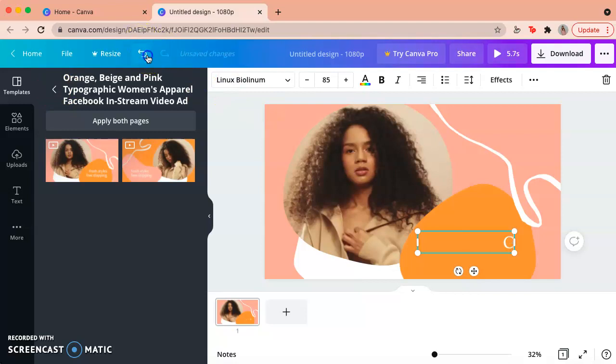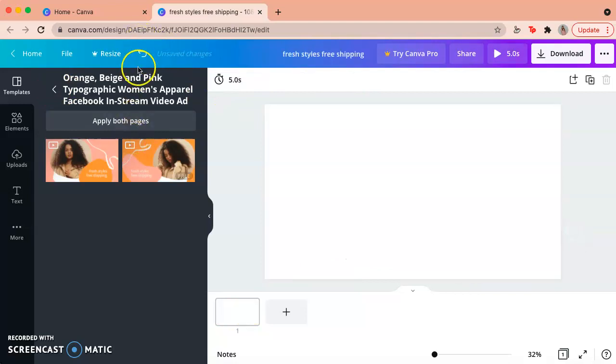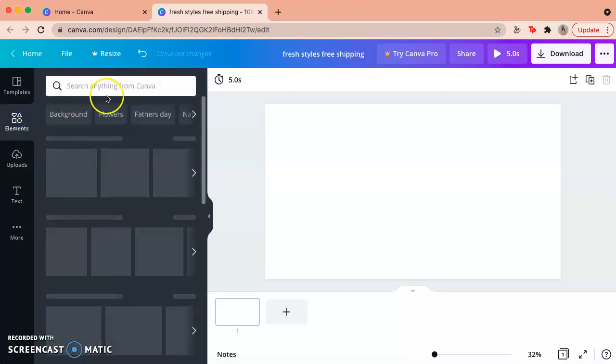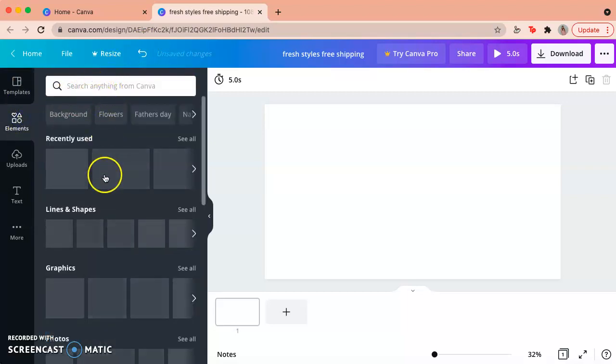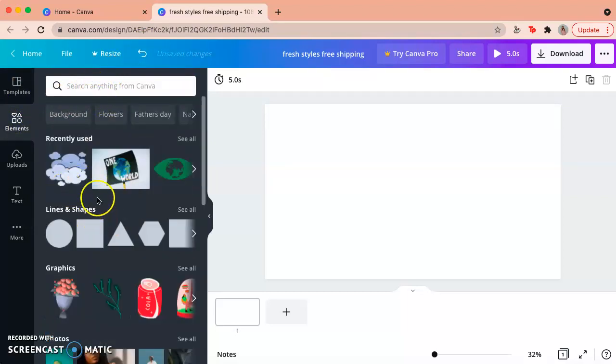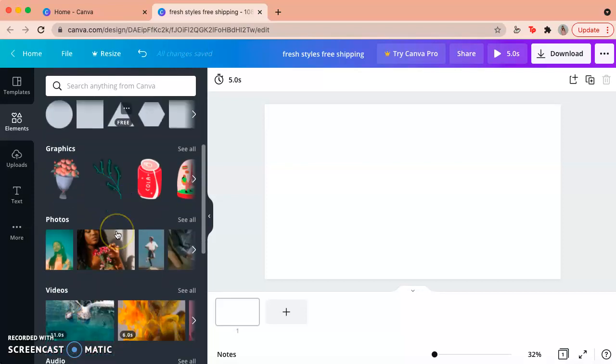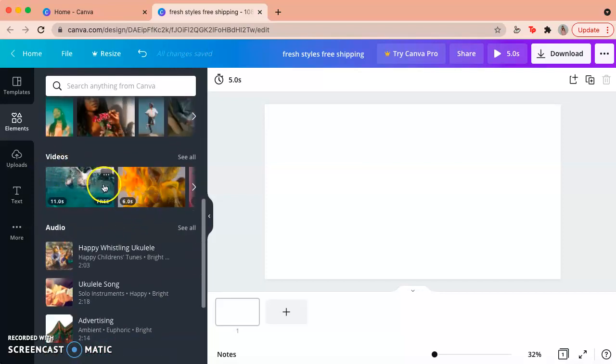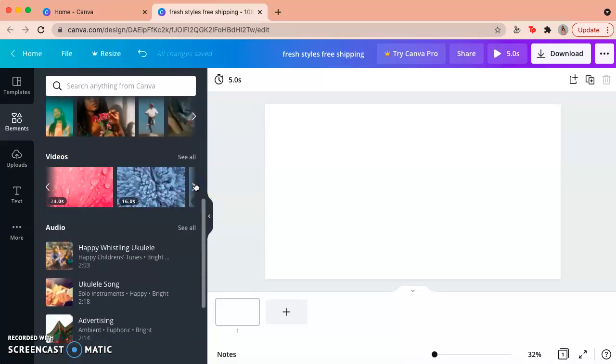But if you want to start from zero, like I said, and you want to do your own thing, you just click on undo a few times and you go to elements again, and it'll show you a few different images again, videos. So already pre-made if you want to use any of those.